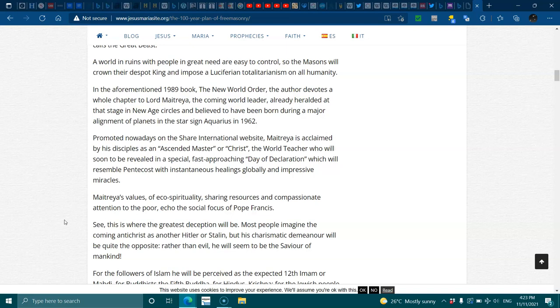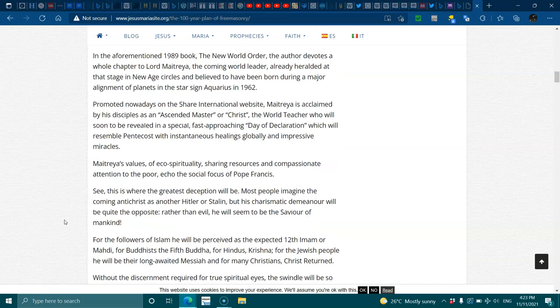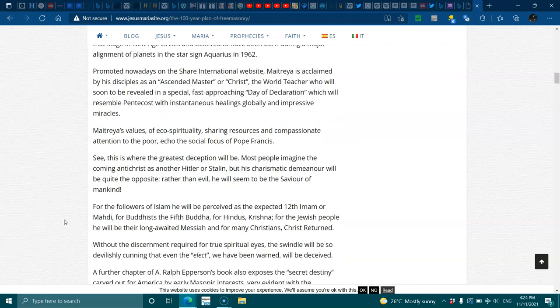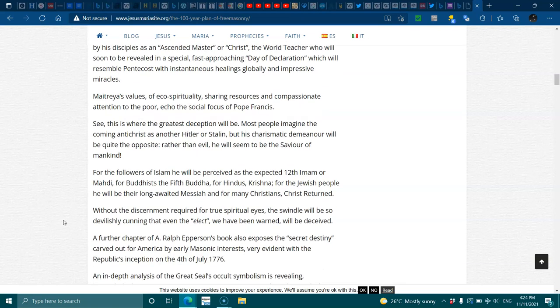This is where the greatest deception will be. Most people imagine the coming Antichrist as another Hitler or Stalin, but his charismatic demeanour will be quite the opposite. Rather than evil, he will seem to be the saviour of mankind. For the followers of Islam, he will be perceived as the expected 12th Iman, or Mahadi. For the Buddhists, the fifth Buddha. For the Hindus, Krishna, or for the Jewish people, he will be the long-awaited Messiah in many Christians, Christ returned. Without the discernment required for true spiritual eyes, the swindle will be so devilishly cunning that even the elect we have been warned will be deceived.